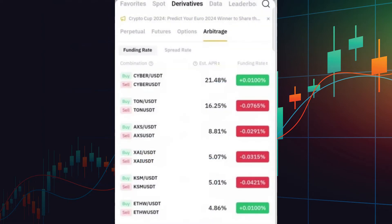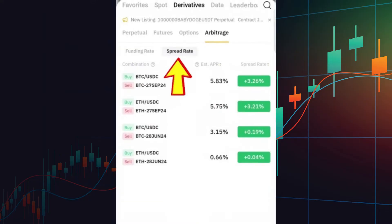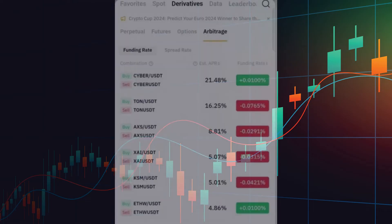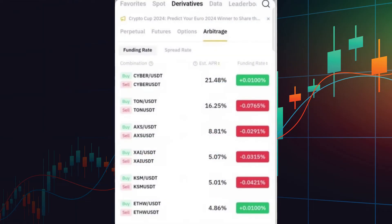Inside the Arbitrage Bot tool, you'll find two main strategies: Funding Rate Arbitrage and Spread Rate Arbitrage. Let me explain each of these.